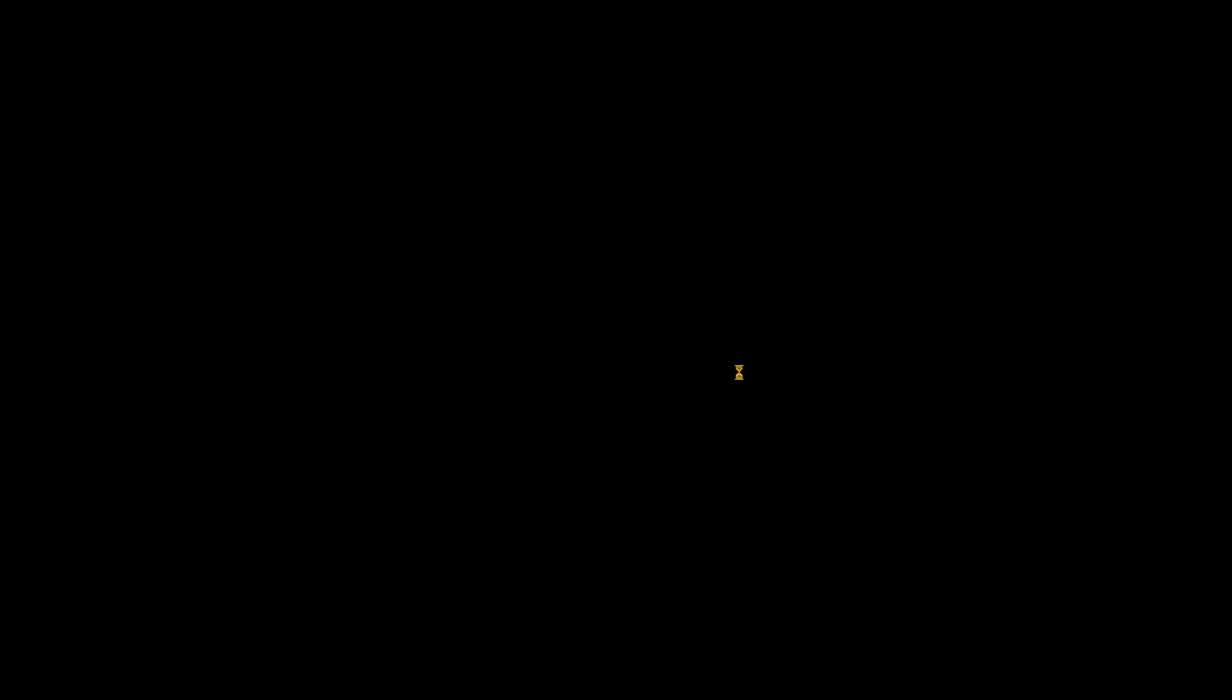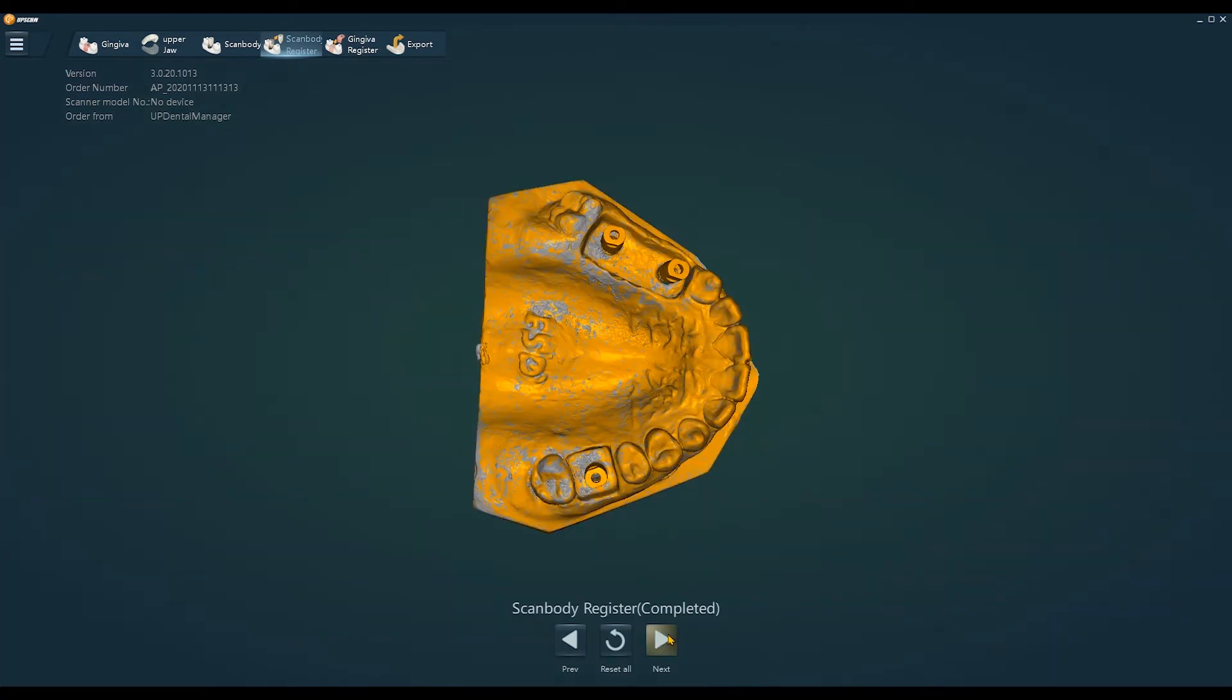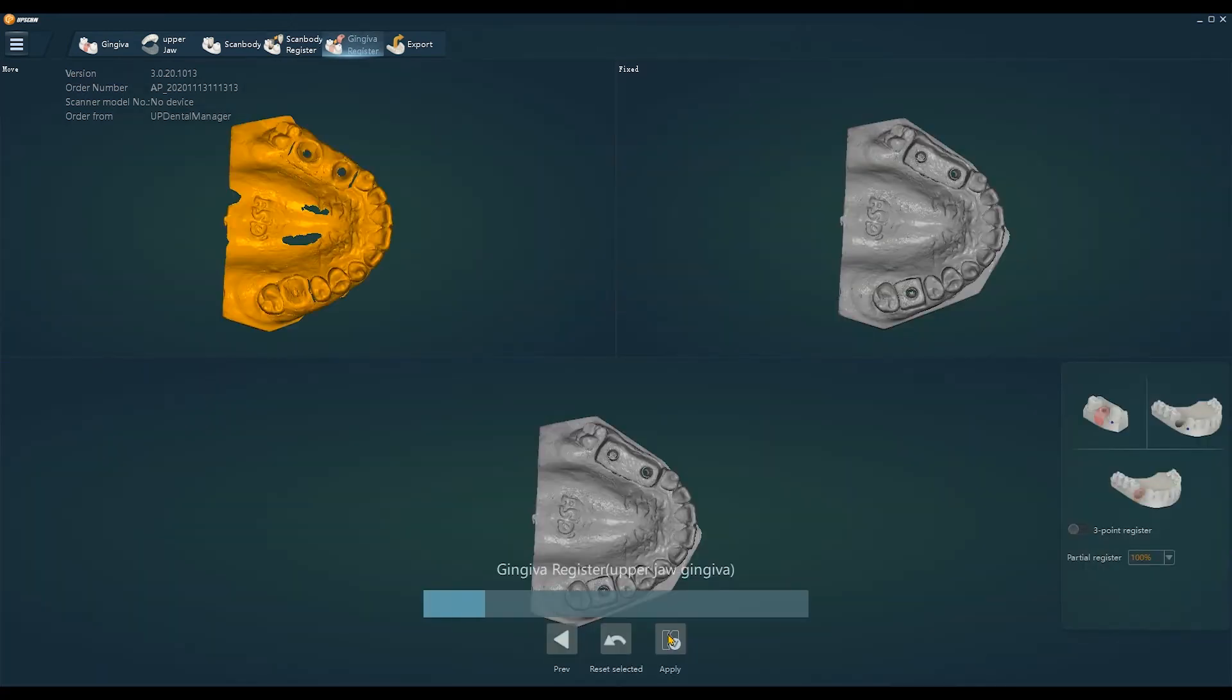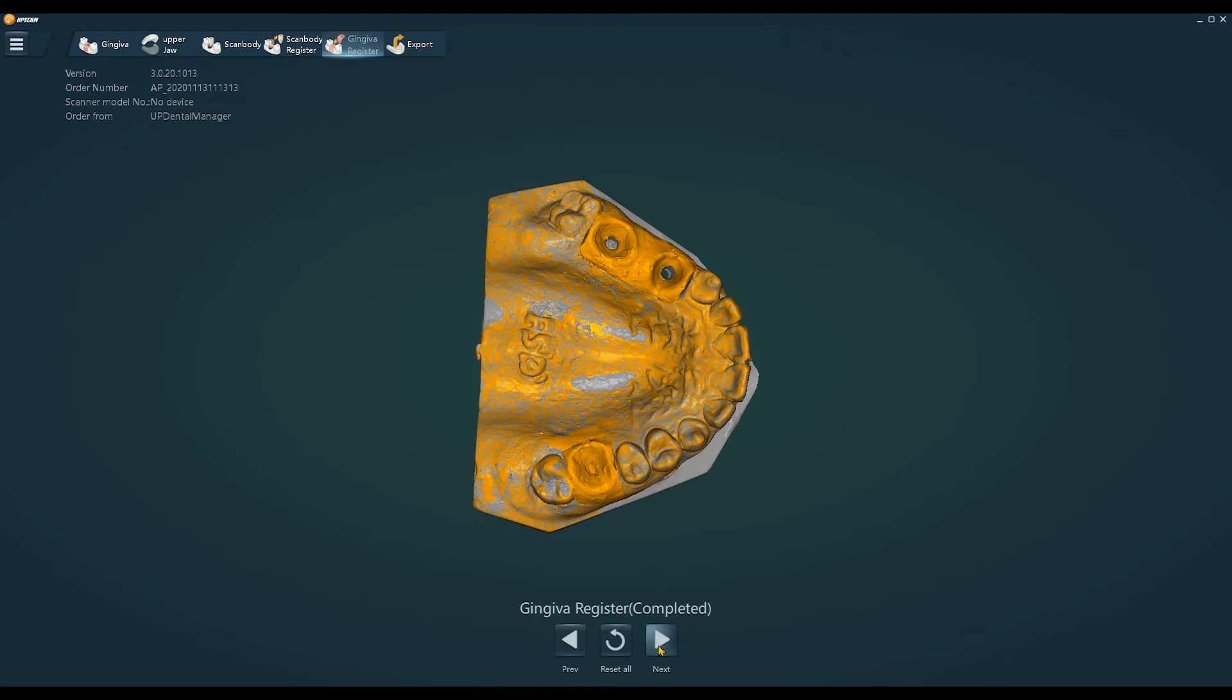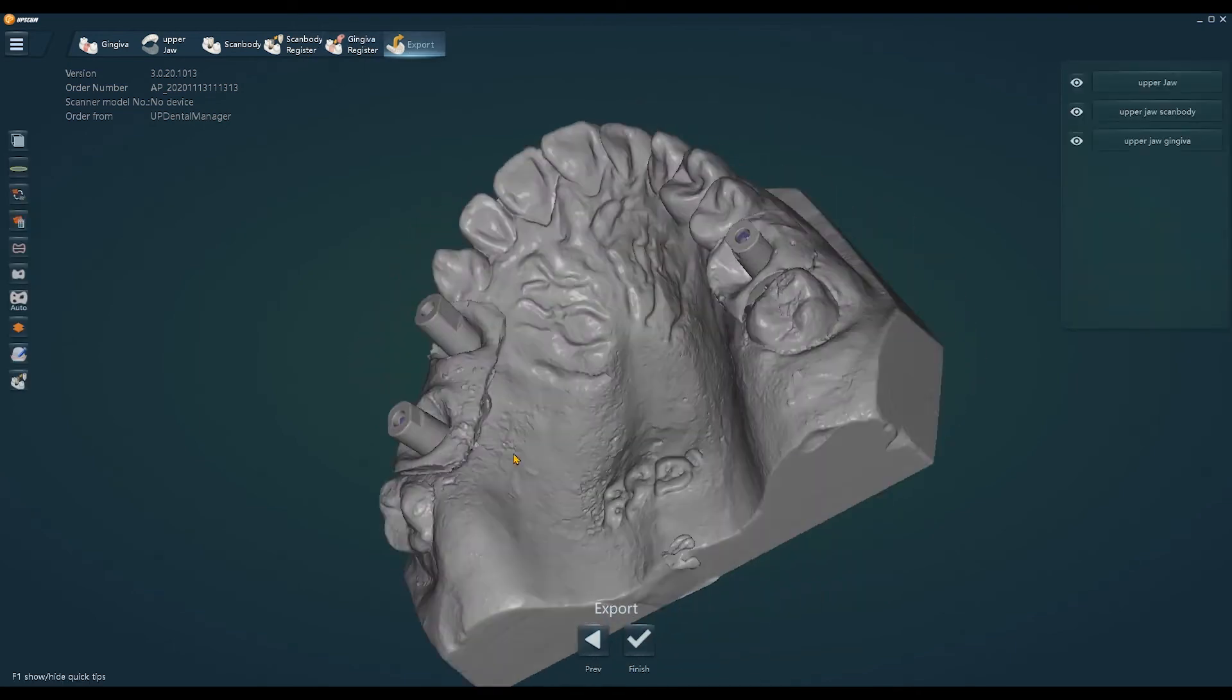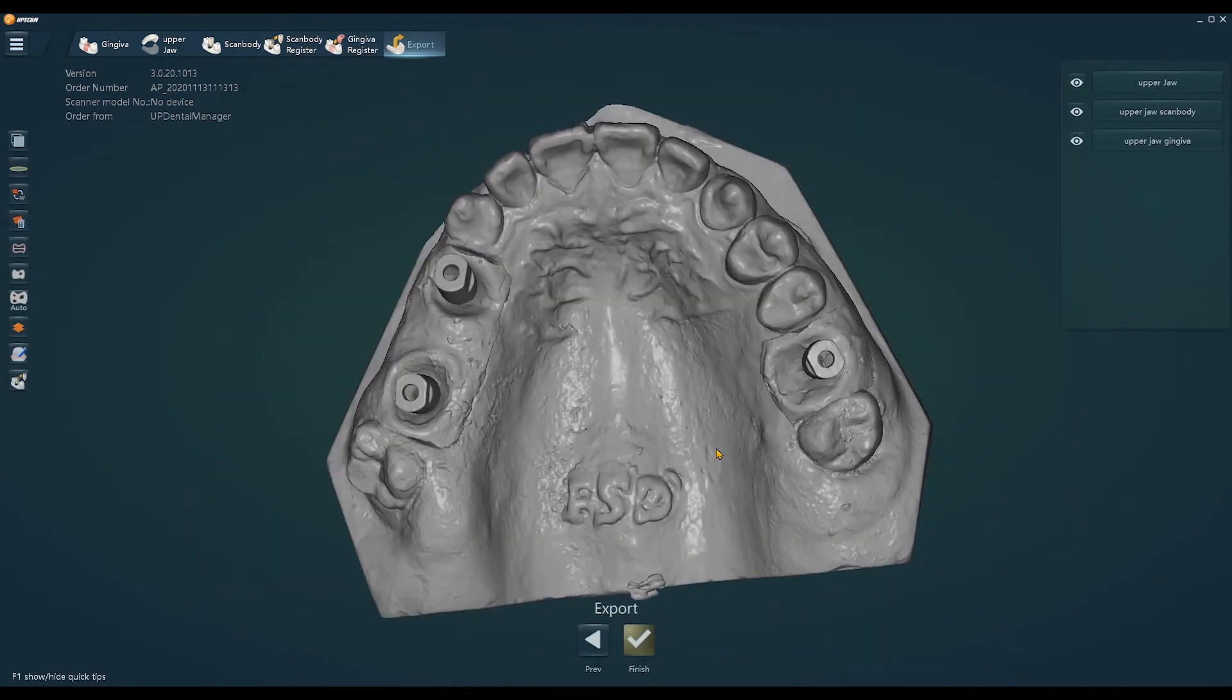Okay, now we need to do the scan body alignment. Then we need to do the gingival alignment. And finally, we get the STL files after we click the export.